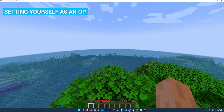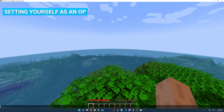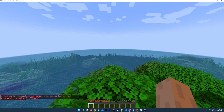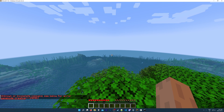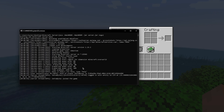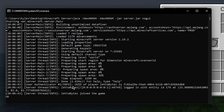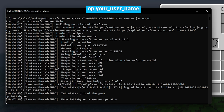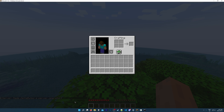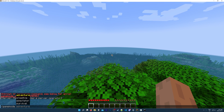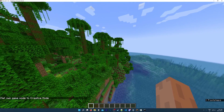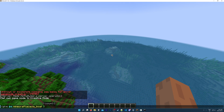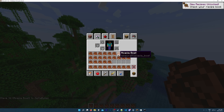One final thing I want to show you is how to set yourself as an op or operator on your server. Right now, if I try changing my game mode to creative, it's not going to let me — since I'm not an op, I'm not able to use any commands on the server. To allow yourself to use any command, go back to the console window and type in the command op followed by your username — in my case it's zettabytes. Hit Enter and you'll see 'Made zettabytes a server operator.' Now if I try changing my game mode to creative, it works. You can also use other commands, like giving yourself items.